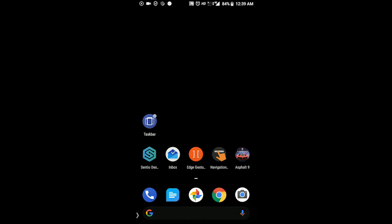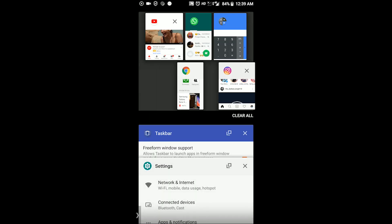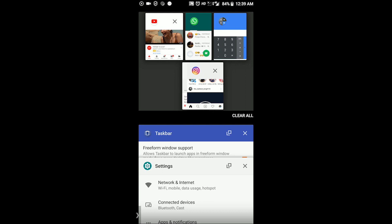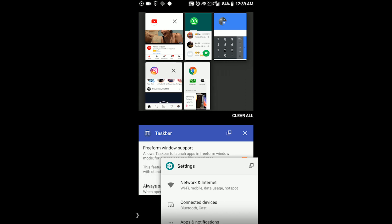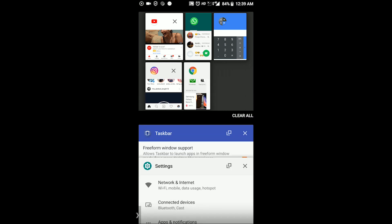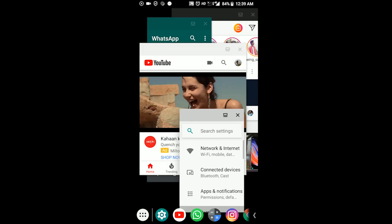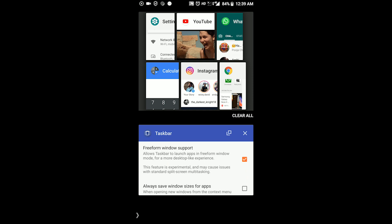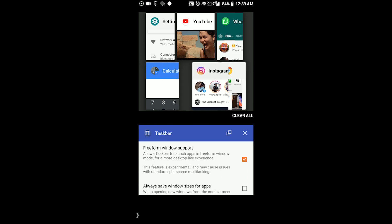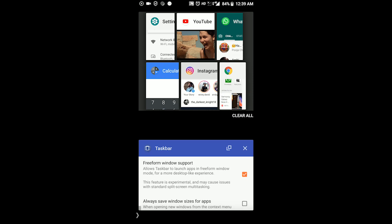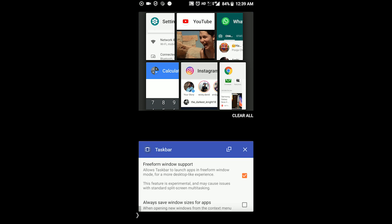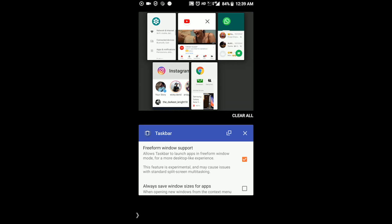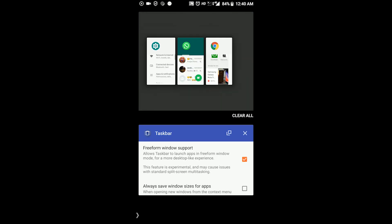You will also see that in the recents menu the split screen button is now replaced with a different kind of button which we can call the windowed button. This button can be directly used to launch apps or convert them into windowed mode from the recents menu. If you go to recents menu you will see that the windowed apps are shown differently and the full screen apps are shown in a different half of the screen.